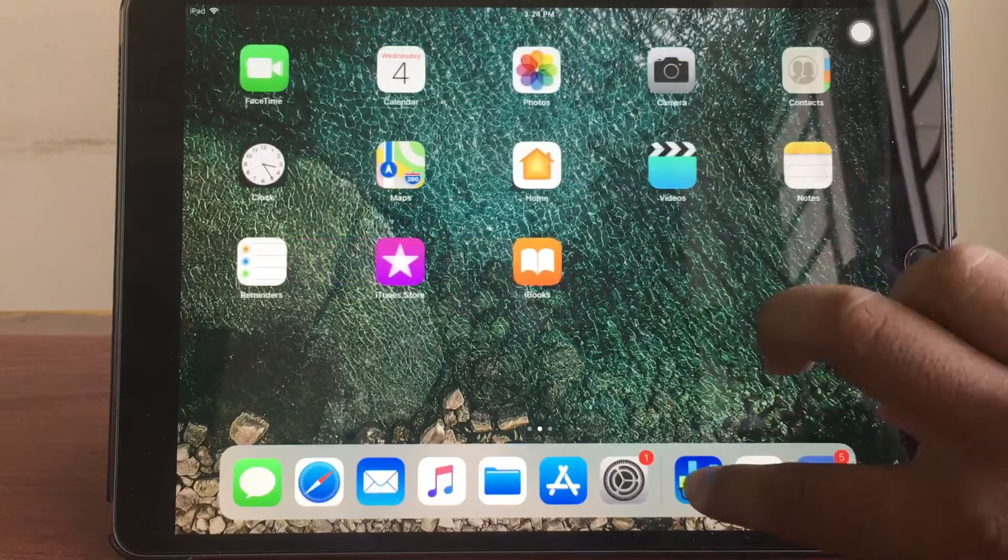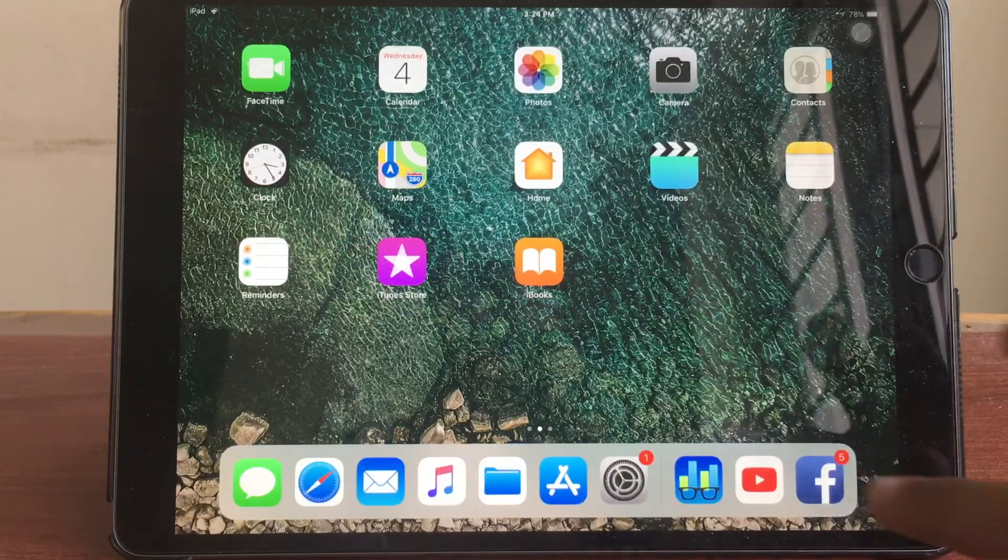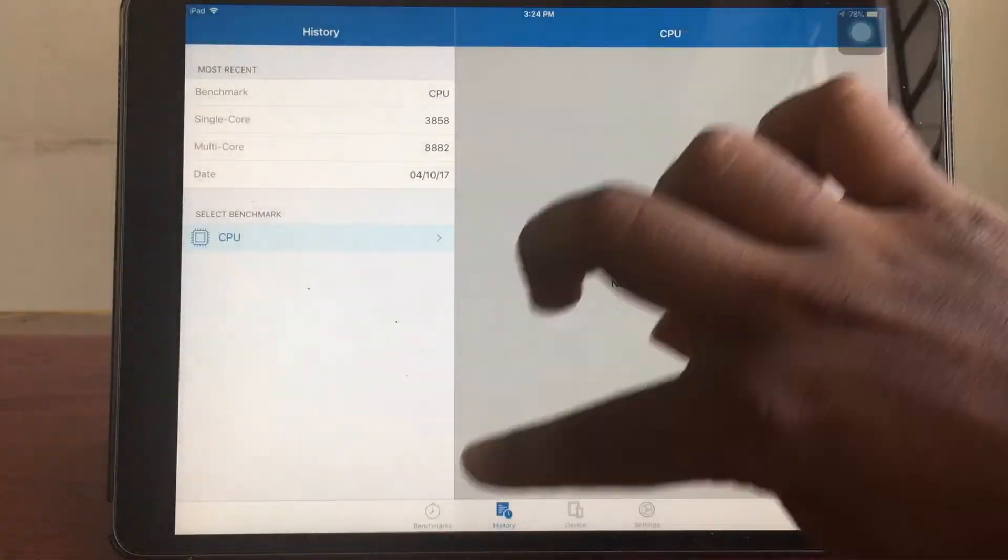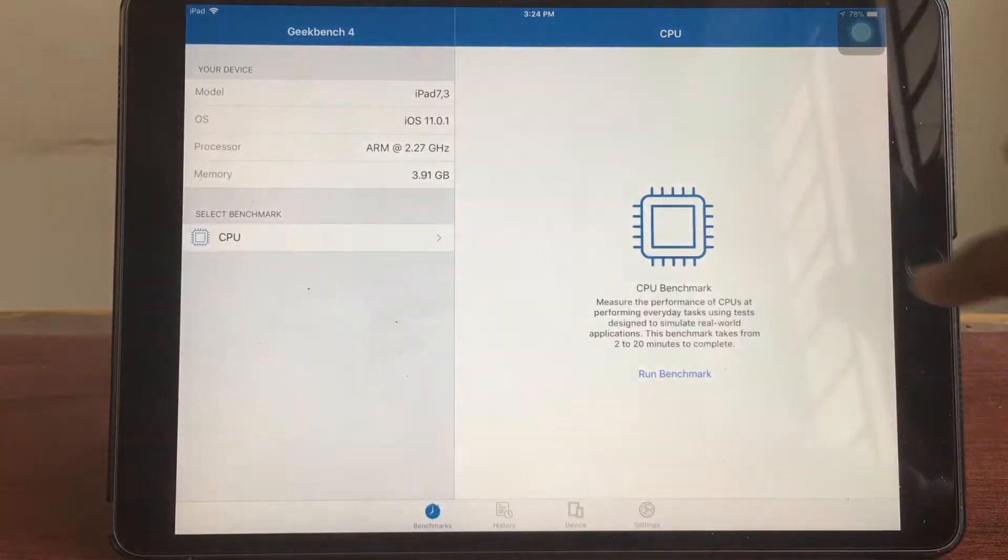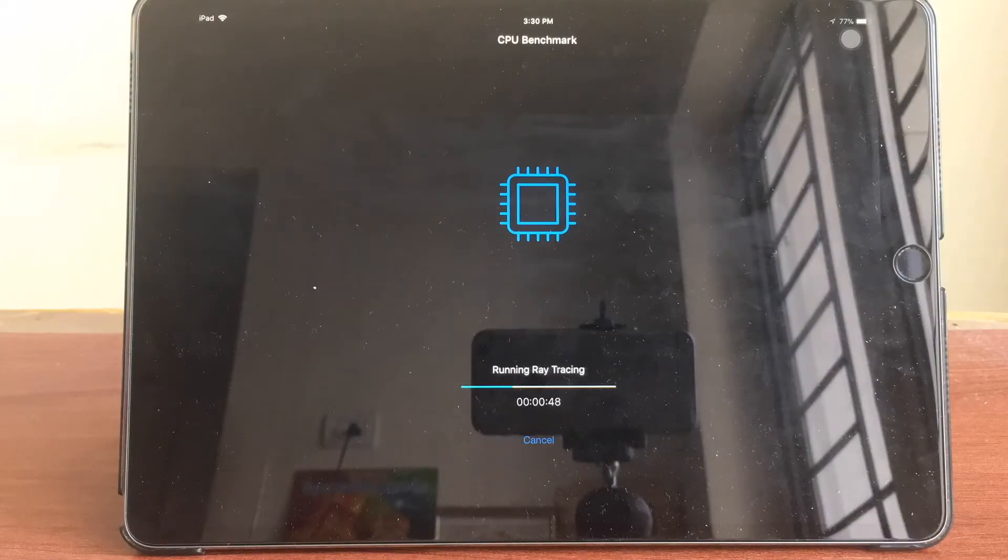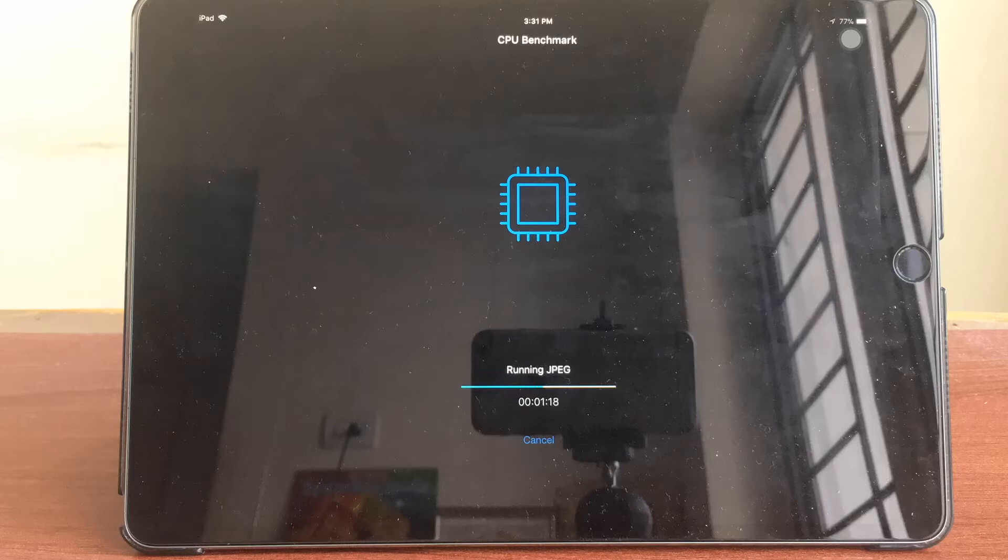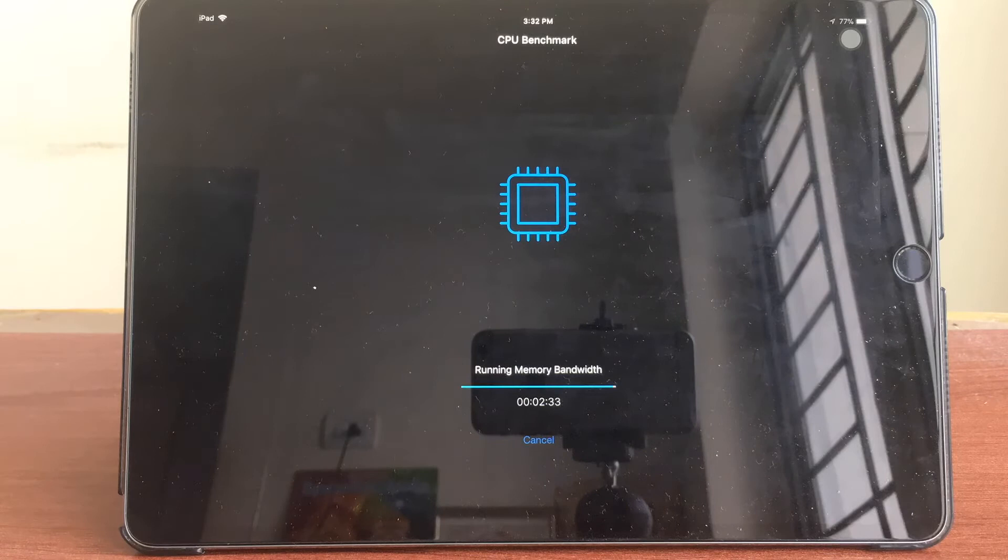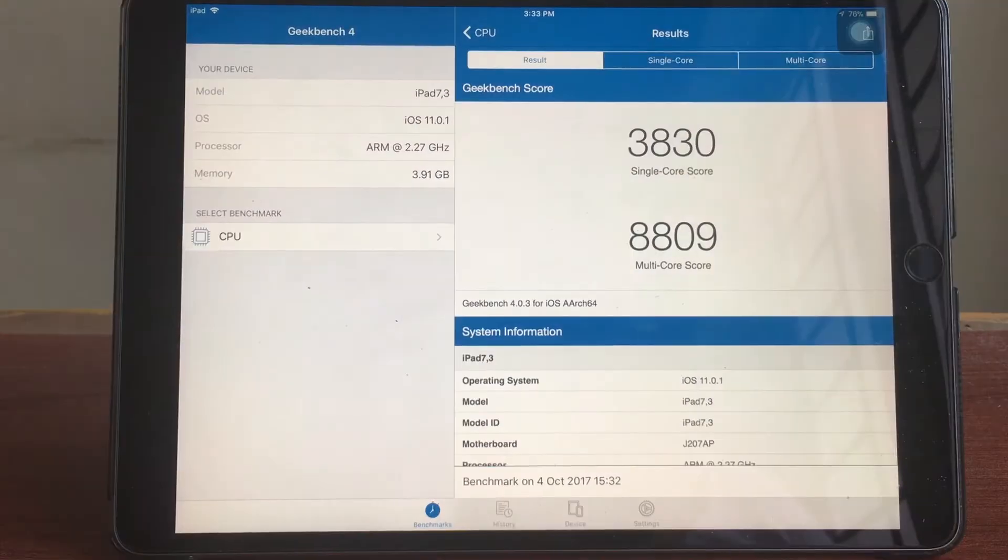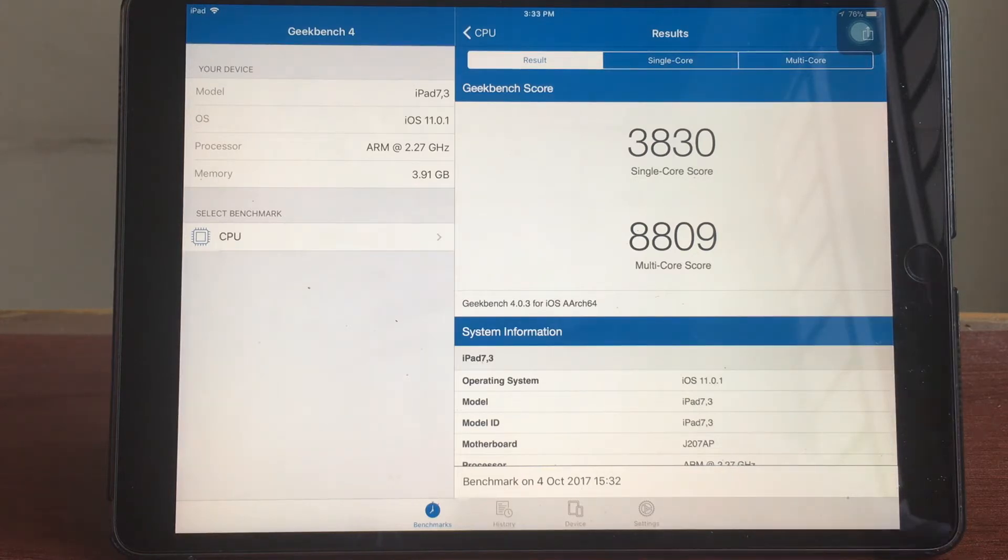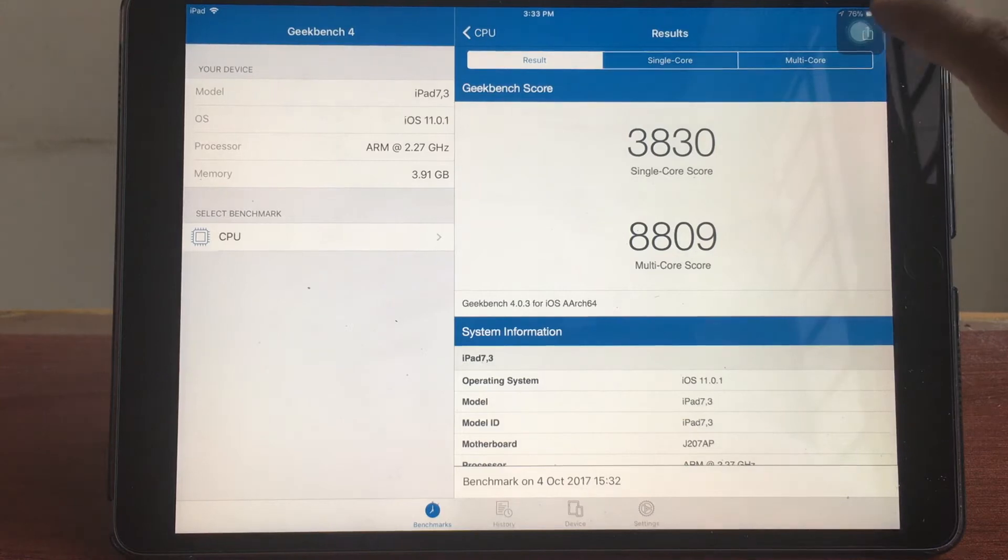So I'm now going to be making a time-lapse video of the Geekbench. As you can see Geekbench is here and I'm going to be running the benchmark score. I'm running the Geekbench score in iOS 11.0.1, so once this test finishes I'm really eager to know what score I'm getting. As you can see I got a single core score of 3830 and a multi core score of 8809.